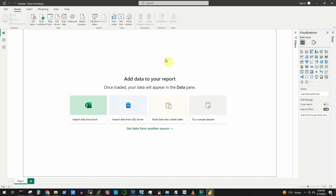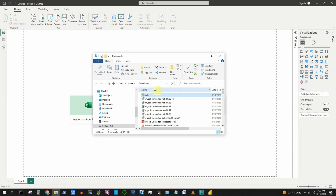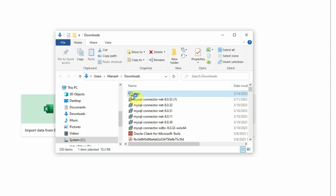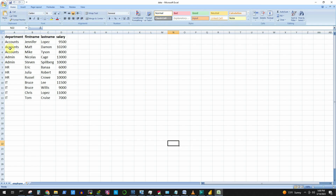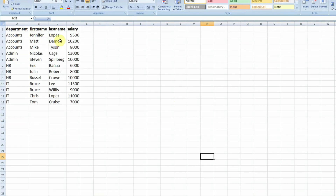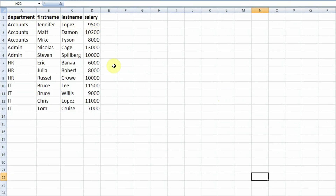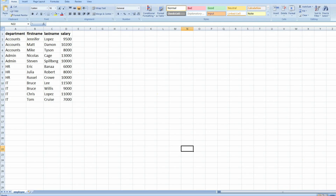Before I connect to my sample workbook named data.xls from the Power BI console, let me show you what it has inside. It's a very simple workbook with just one sheet named Employee that has some employee data, kept inside the Downloads folder. The data has four columns: Department, First Name, Last Name, and Salary, along with some employee records.